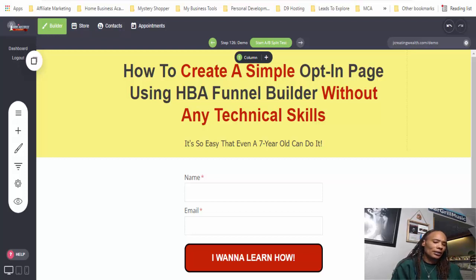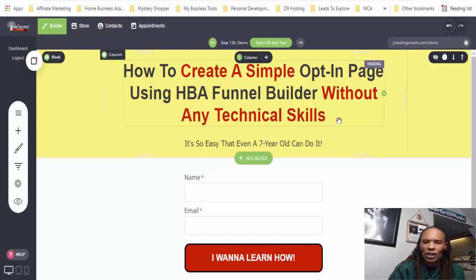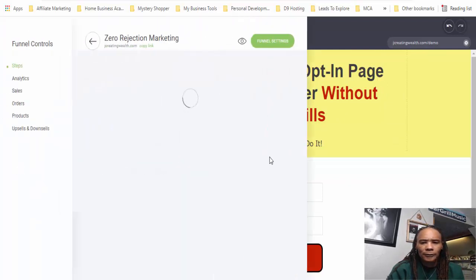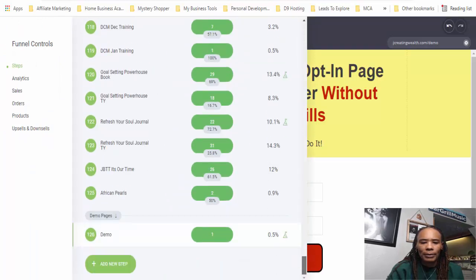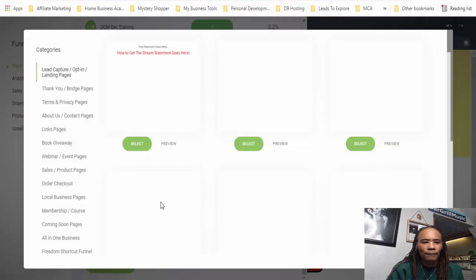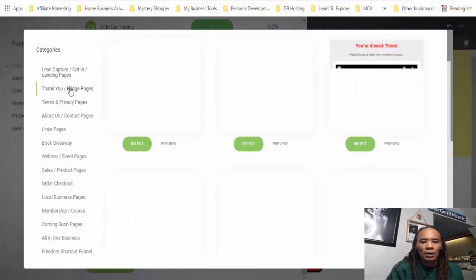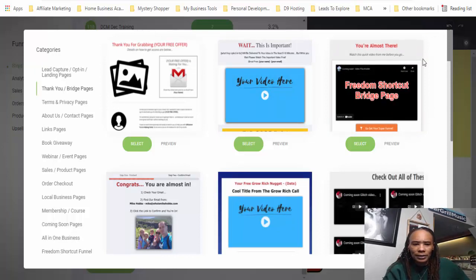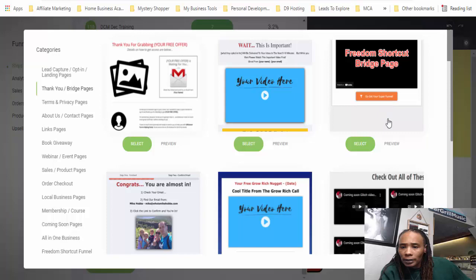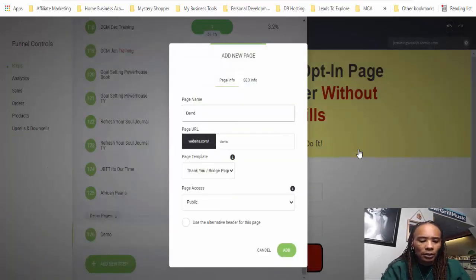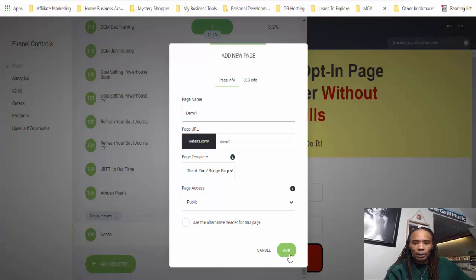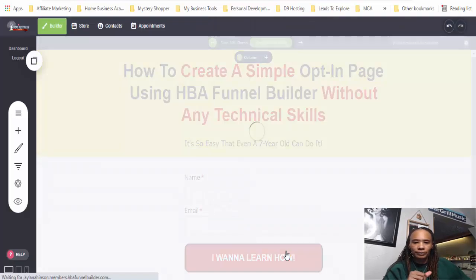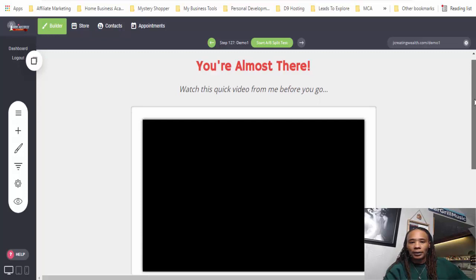Now, if you want to create a funnel, you have to send people somewhere or give them what they opted in for. So what I would do is go back over here to funnels, go back down to 'Add New Step,' add a new page. Since we have some thank you pages here, I'm just going to grab one of these thank you pages. I'll use this one — 'Demo One' — and add this page.